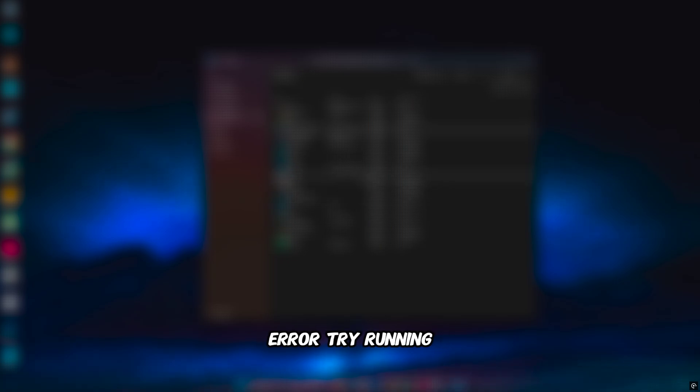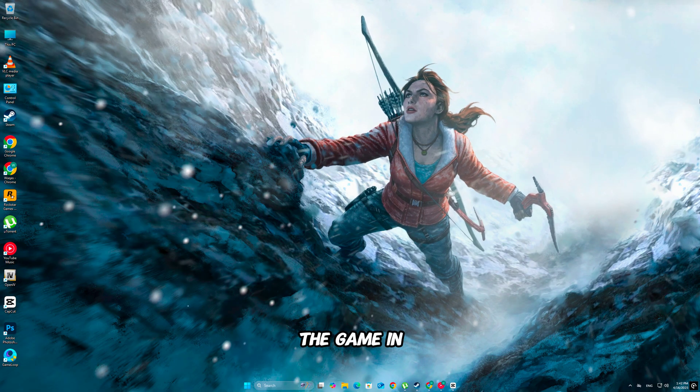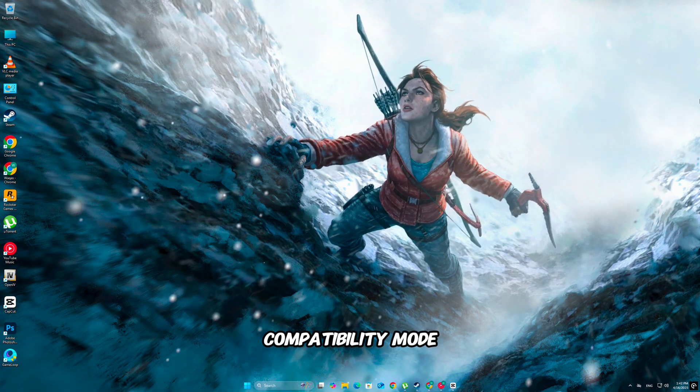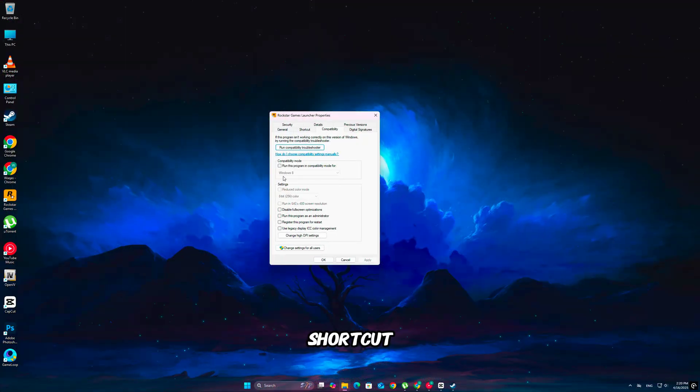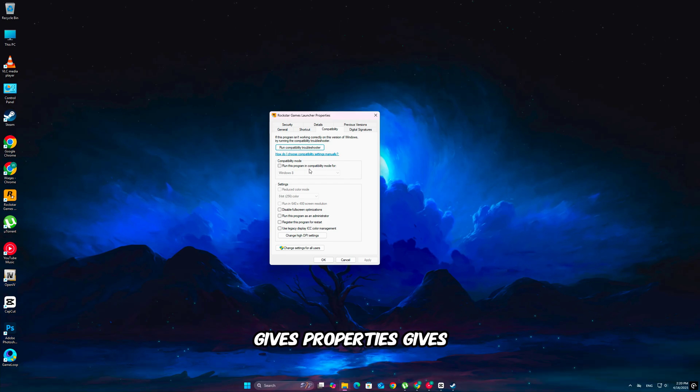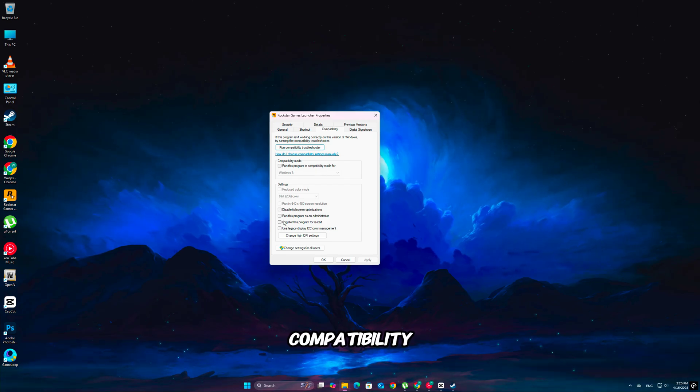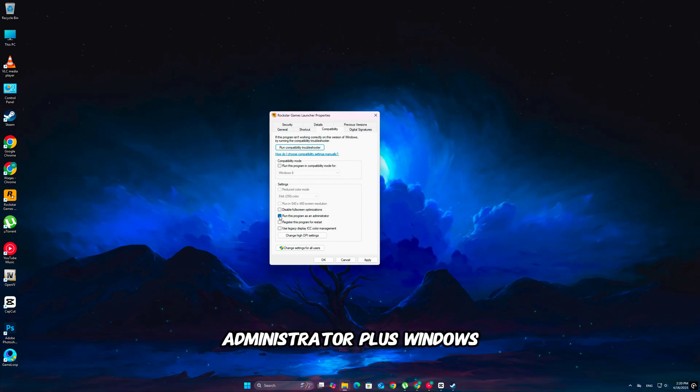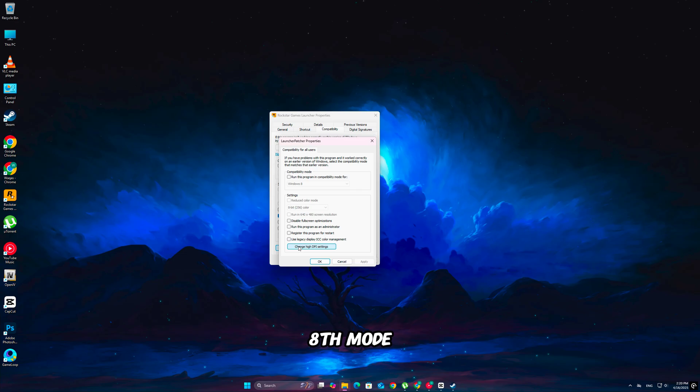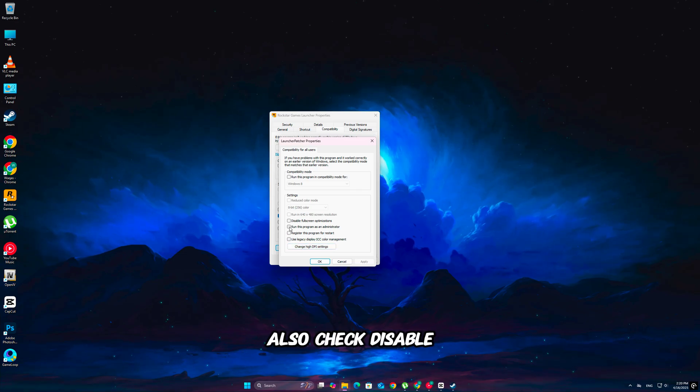Still getting the error? Try running the game in compatibility mode. Right-click RuneScape's shortcut, go to properties, compatibility, then run as administrator, plus Windows 7 or 8 mode. Also, check disable fullscreen optimizations for added stability.